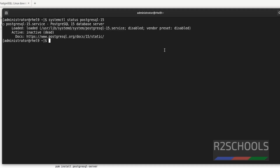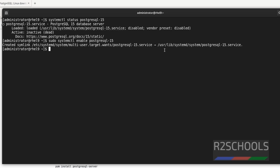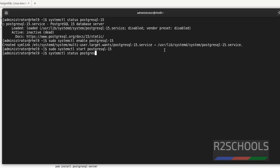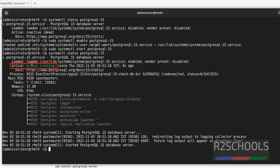We are going to enable the PostgreSQL service using the systemctl command. Whenever the system is rebooted, the PostgreSQL service will automatically start. Run: sudo systemctl enable postgresql-15. It is a success. Now start the service: sudo systemctl start postgresql-15. Let's verify with systemctl status postgresql-15. It is now active and running. Before, it was inactive and dead.